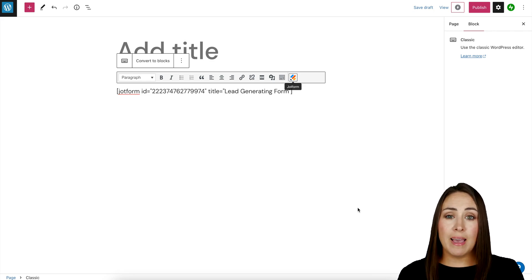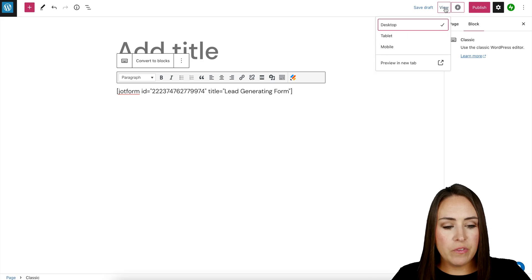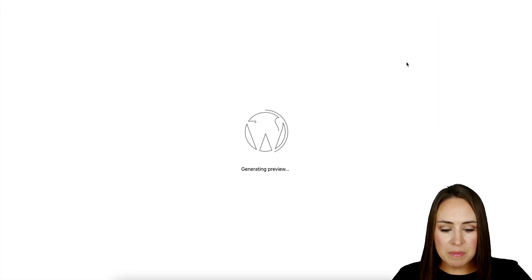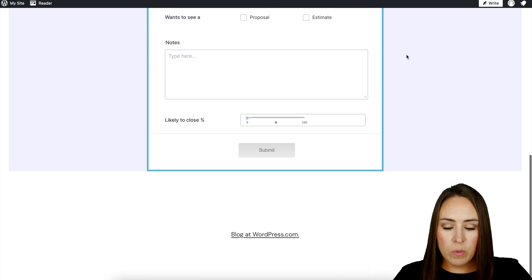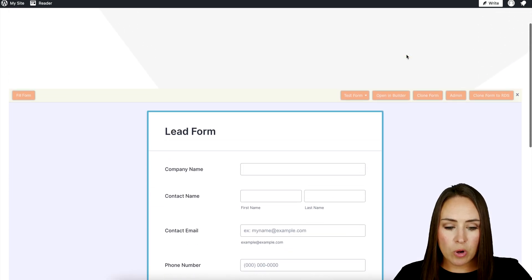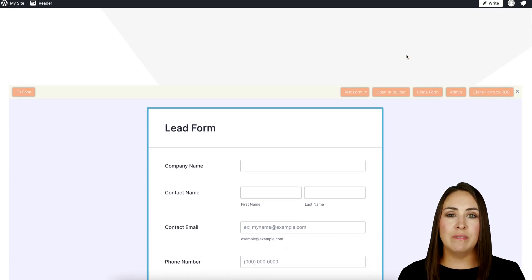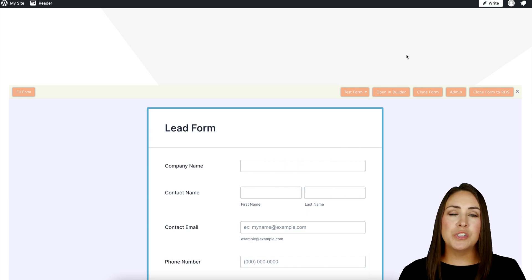To view the form live, we're going to head up to the top and choose to view on a desktop, then preview in a new tab. There is our form. One of the great things about WordPress is that intuitively it knows how large to make that space, so there's no guessing on pixels or having to drag and drop.